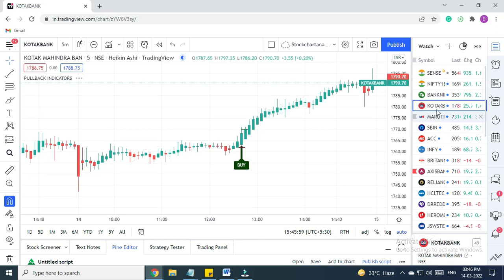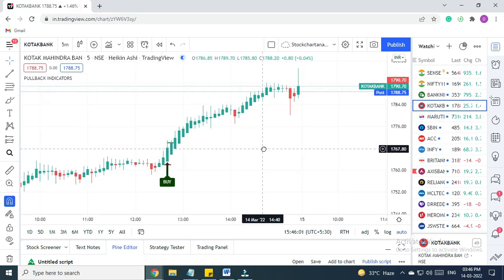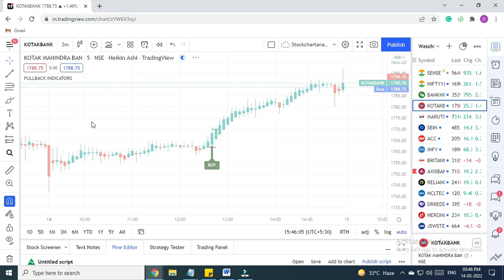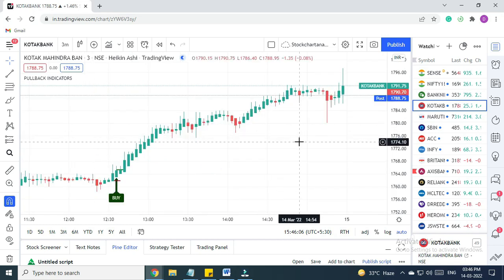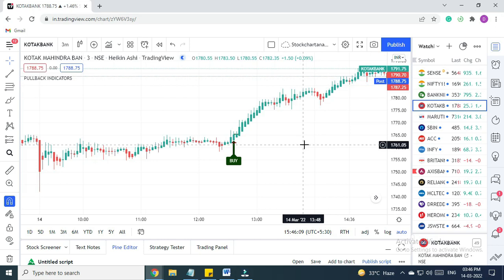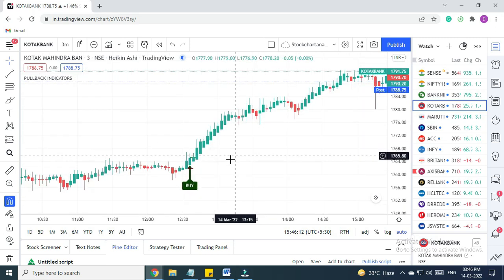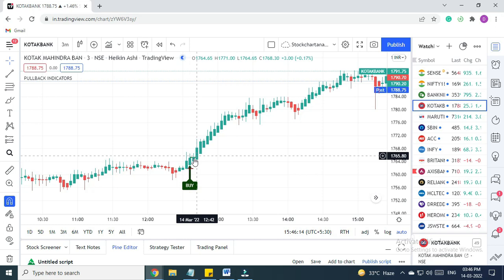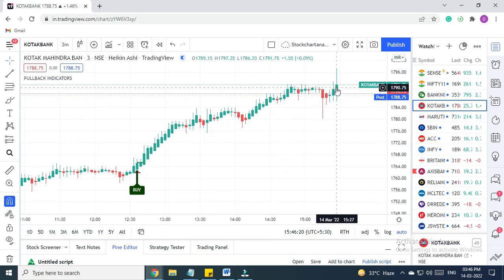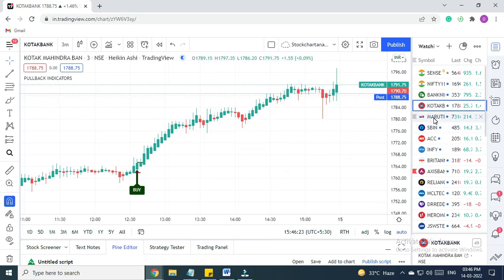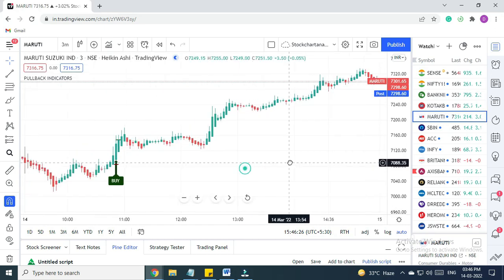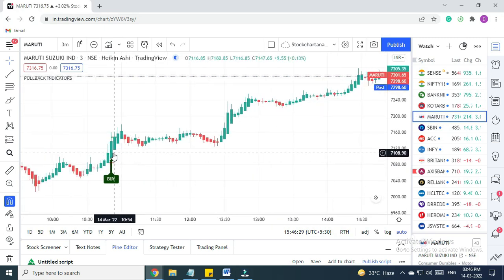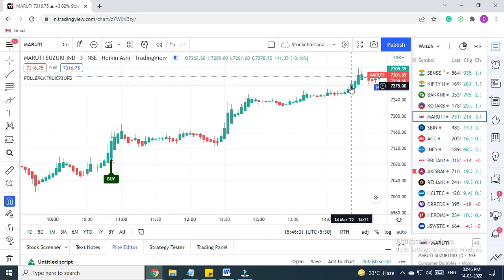This is a Kotak Bank chart. For stocks, we use a three-minute time frame. For Kotak, we got a buy signal here in the morning. The trade happened on the closing price of the next candle at 1,765, and it went up till 1,790 levels. Then we have Maruti. In Maruti, again we got a buy signal here, and from here it went up right till these levels.